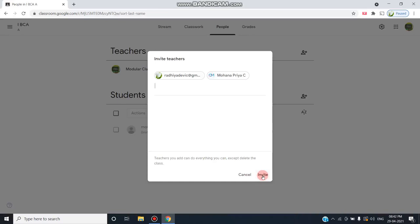They can post announcements, assignments, materials, or comments to the students. They can also see who turned in work, and they can view and assign grades. That permission has been given to the co-teacher.